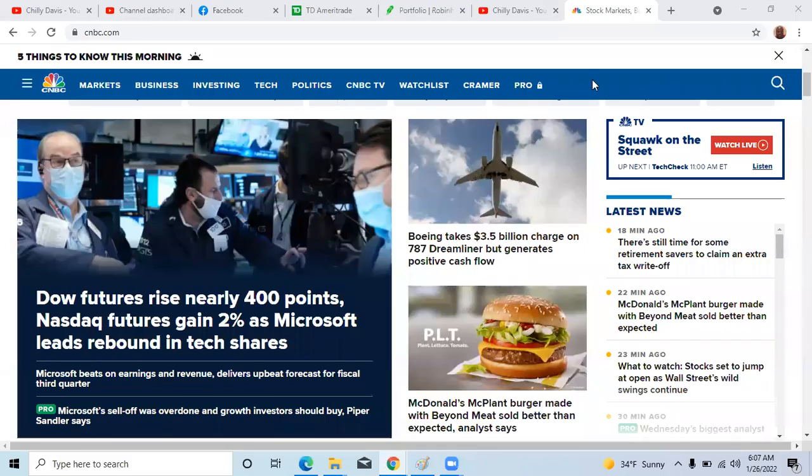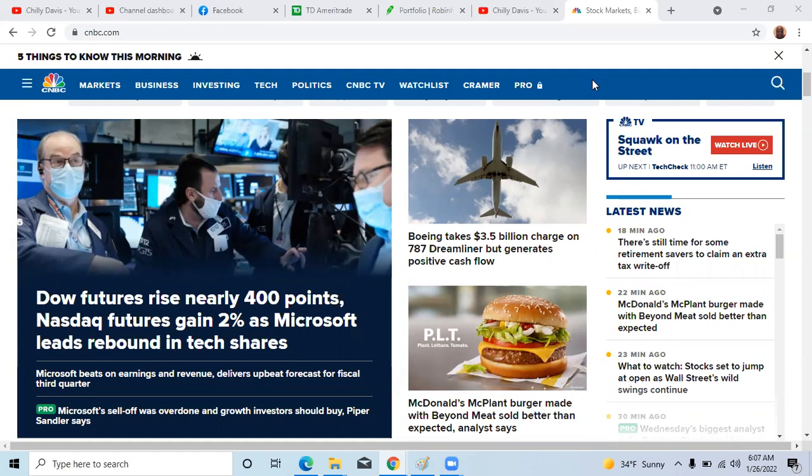Welcome back. This is Chili Davis, and I'm back to do another video. I want to welcome back my subscribers and welcome to my new viewers. This is the channel where we talk about my top stocks, and today is a morning update.